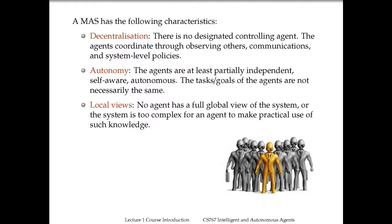A multi-agent system has the following characteristics. First of all, decentralization, which means that typically there is no designated controlling agent. The agents coordinate with each other through observing their behaviors. They may communicate with each other and implement certain system-level policies such as constraints, but there is really no controller that dictates the action of a single agent. This means that the agents are autonomous — typically they will have their own goals, whether to search for the solution of a problem, completing certain tasks, or just receiving higher rewards.